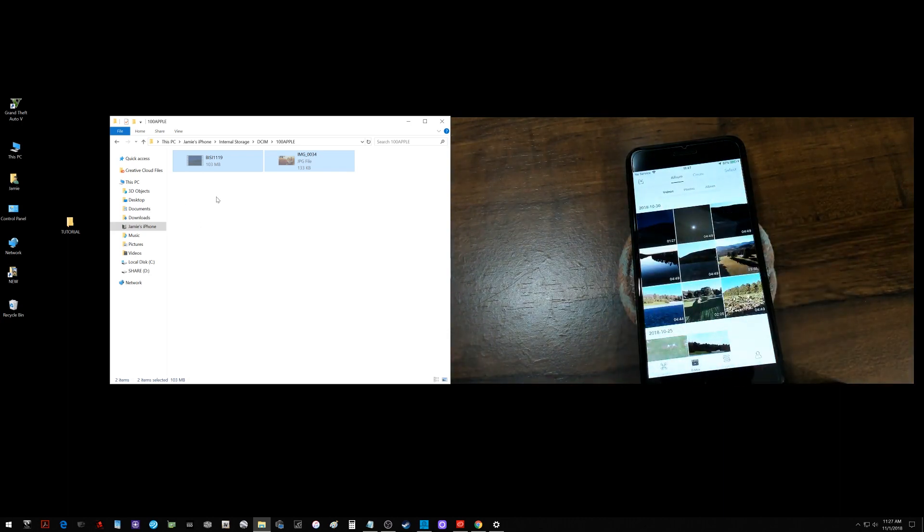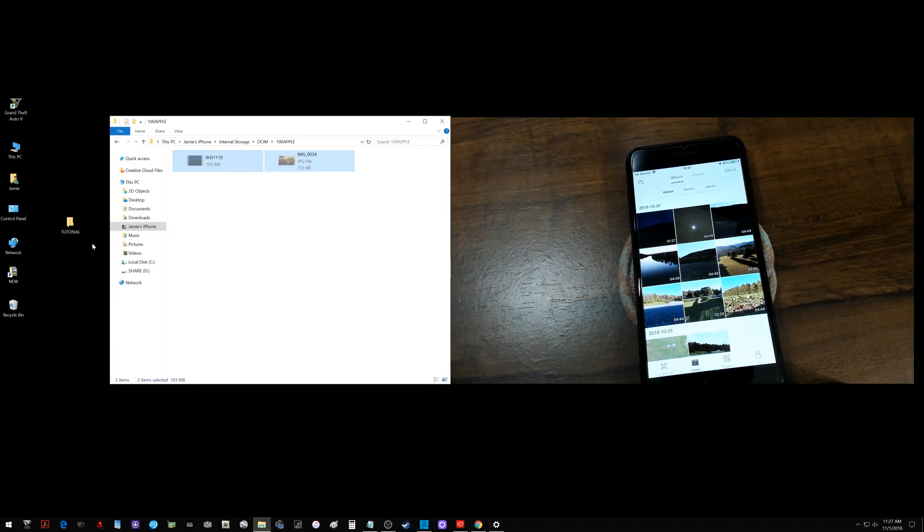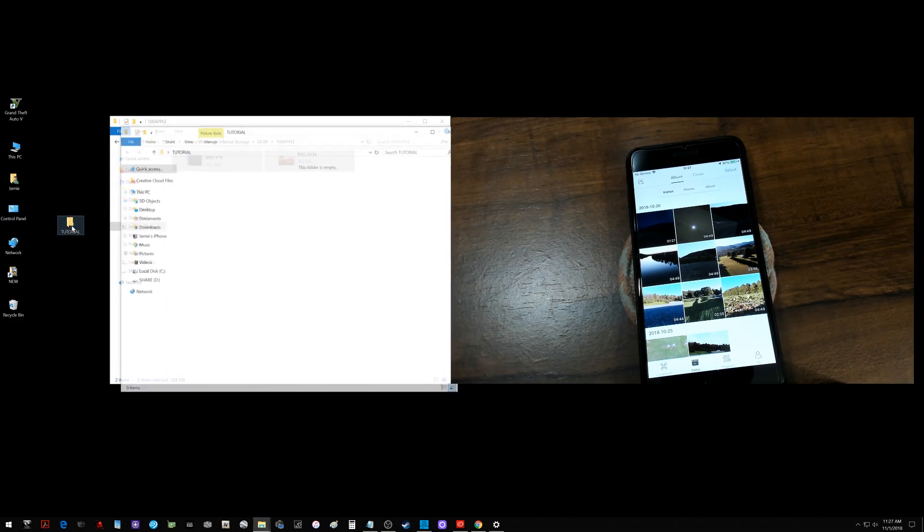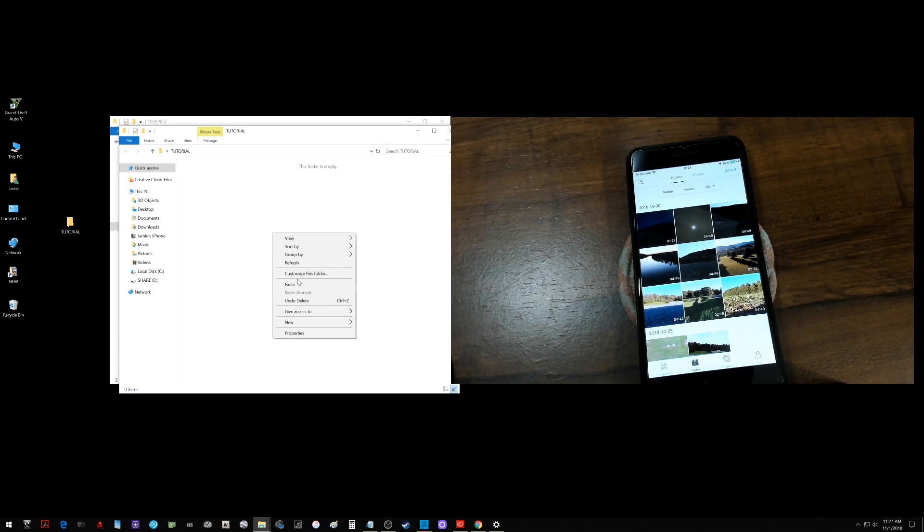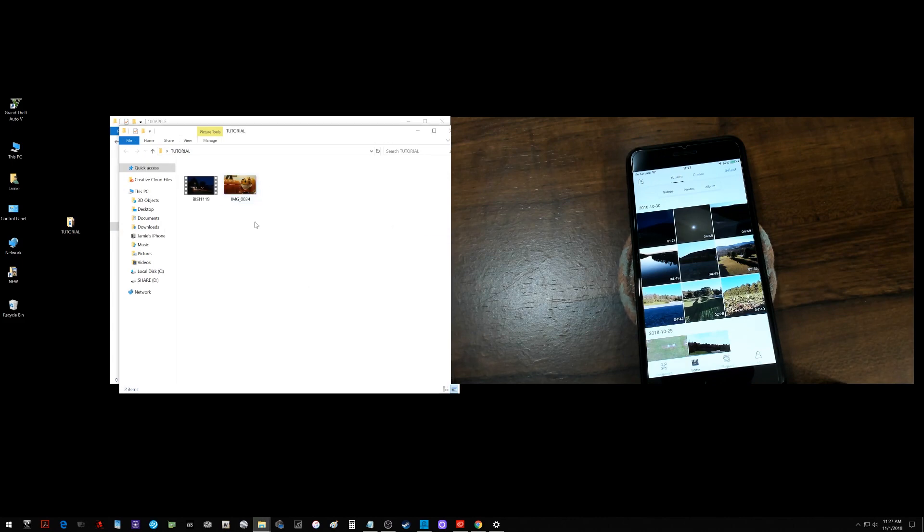All you really need to do is just do whatever selection you want, cut, and I made a little folder here called tutorial and I'm going to paste them right over onto my Windows computer and there they are, they showed right up.